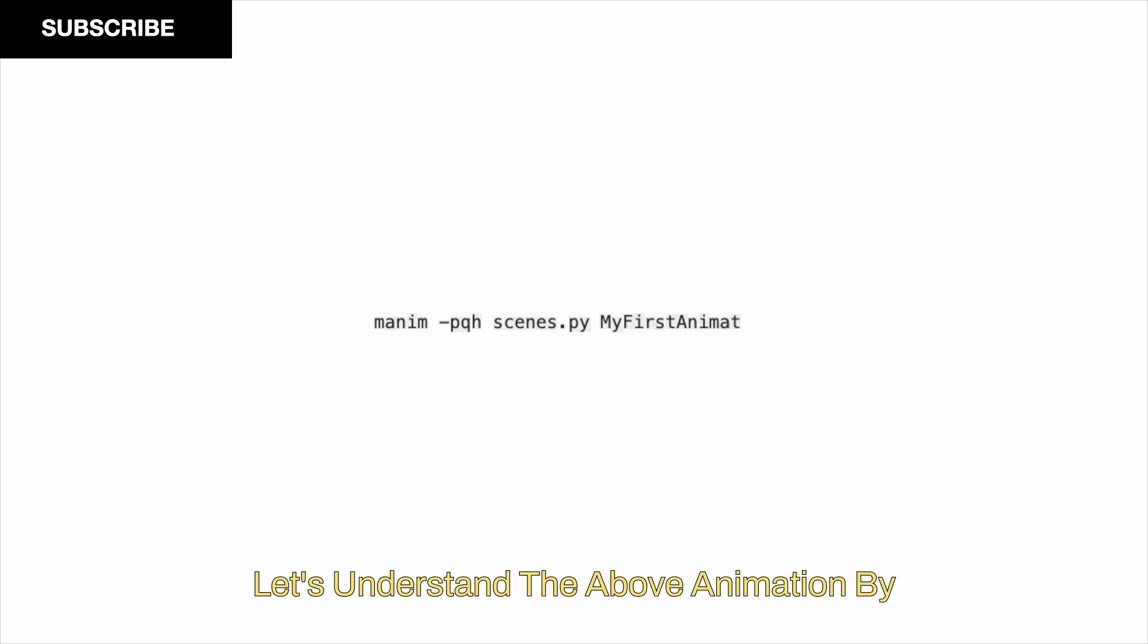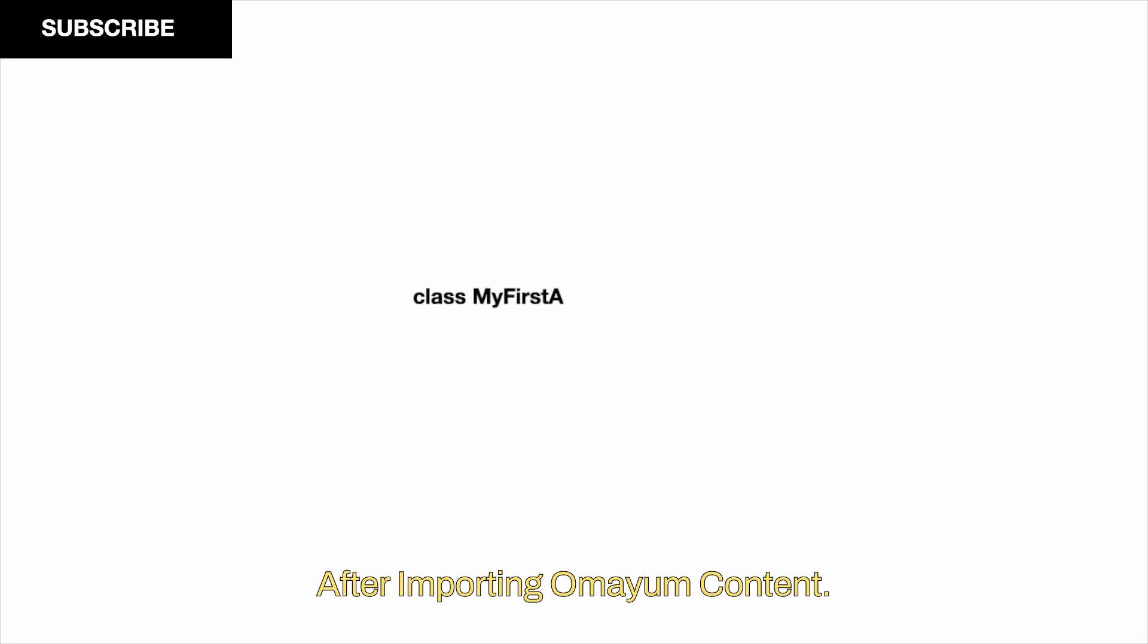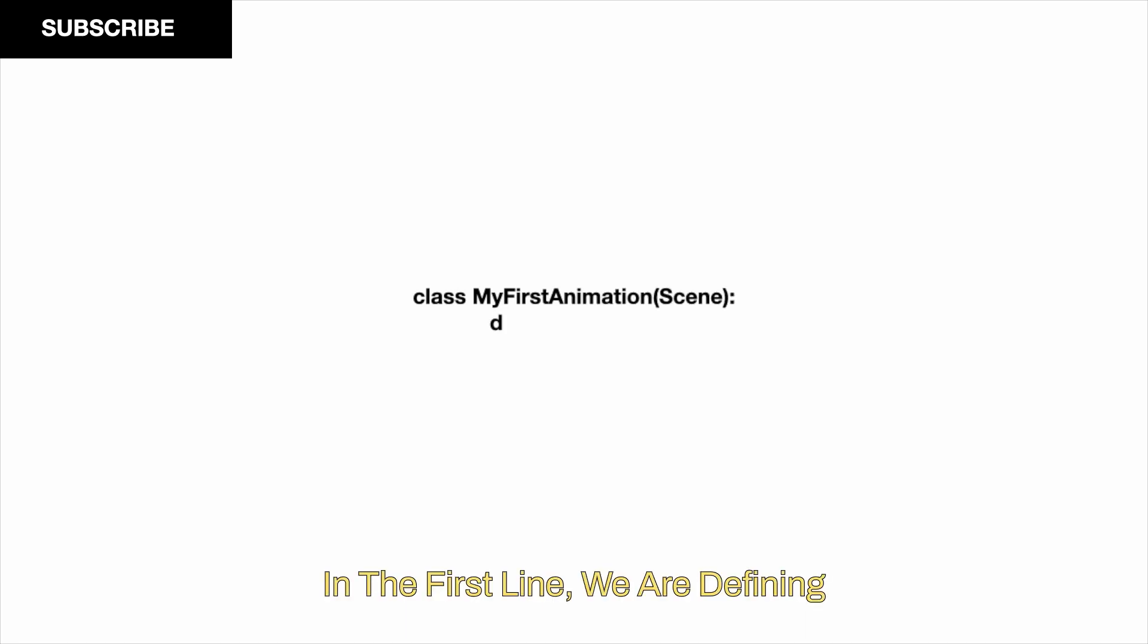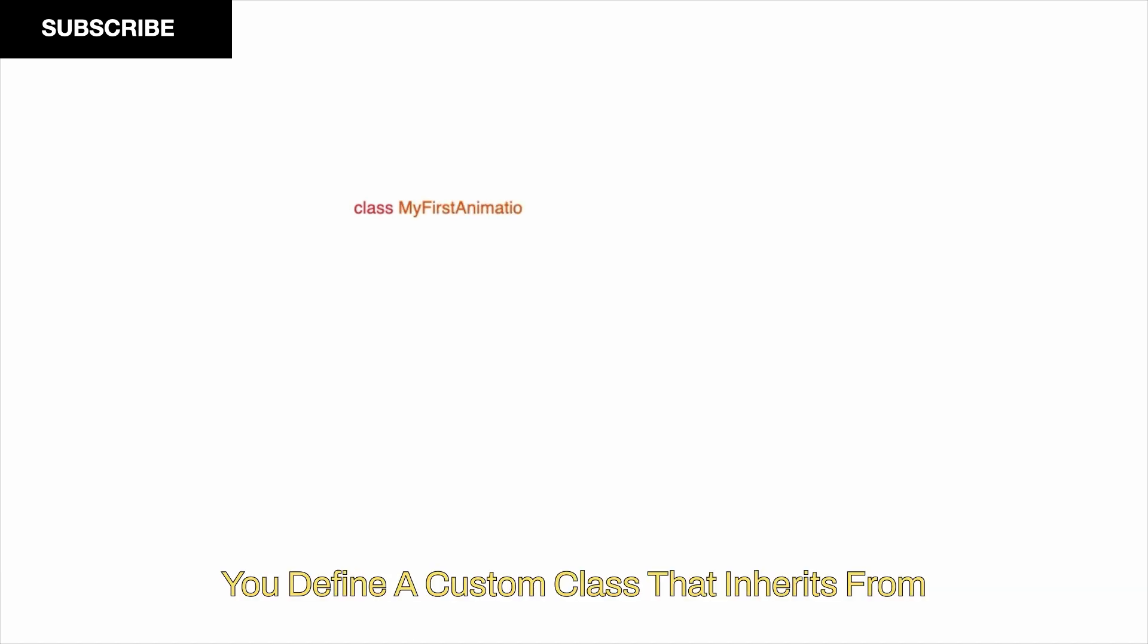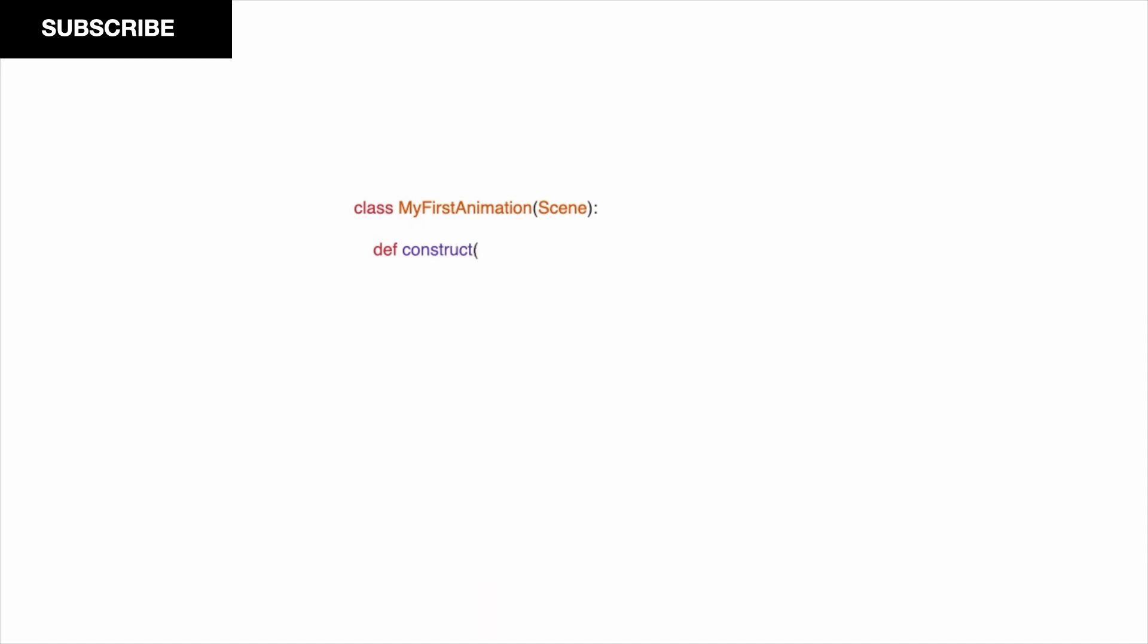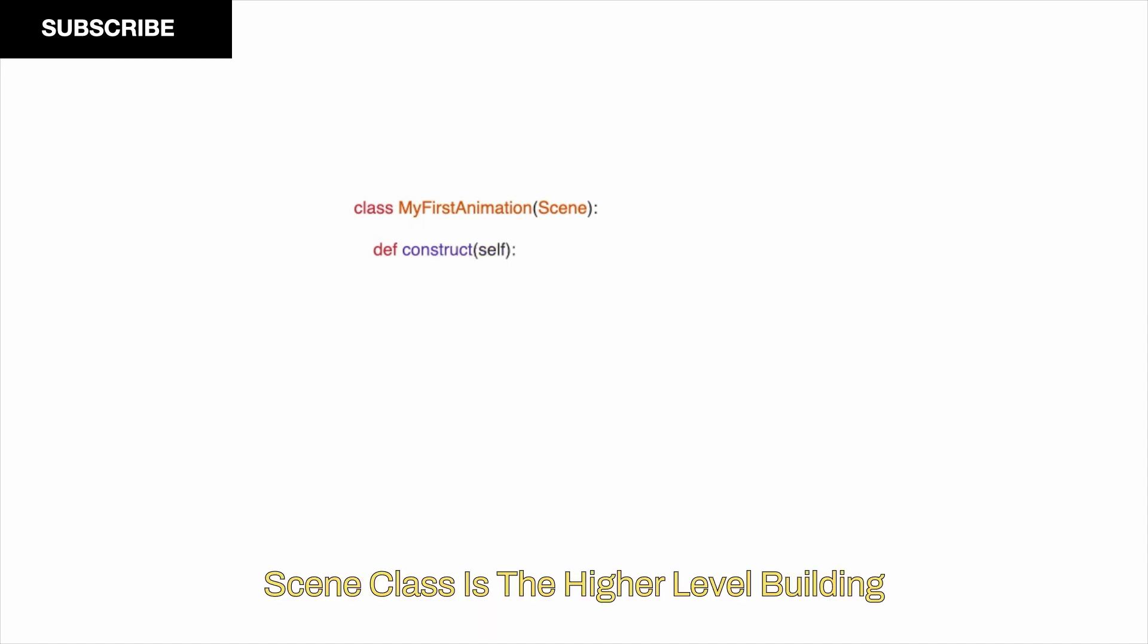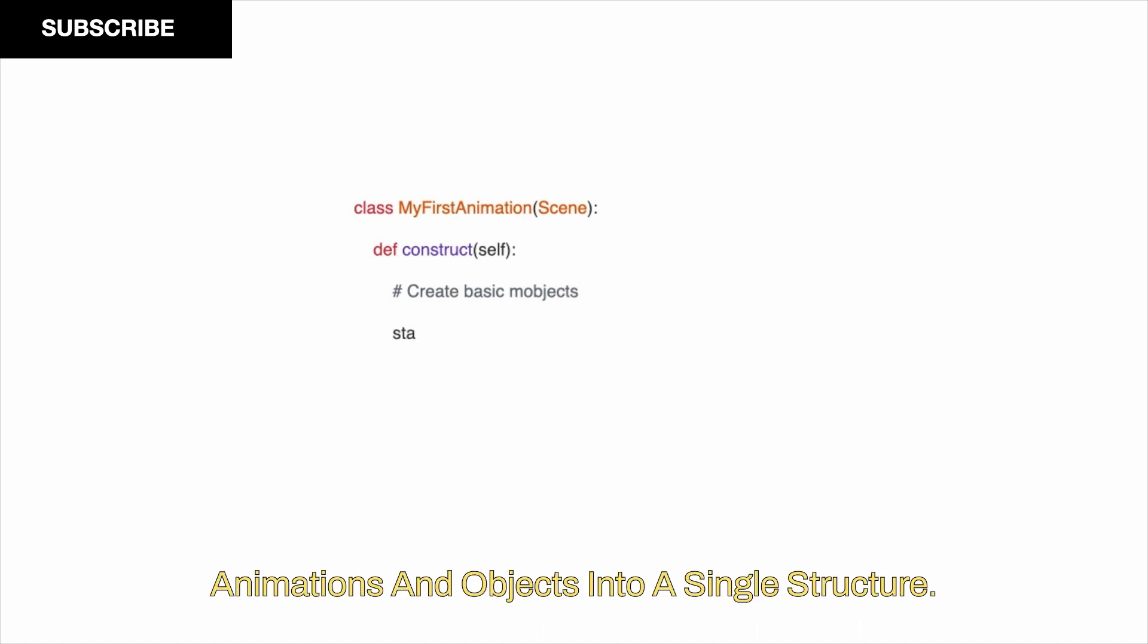Let's understand the above animation by analyzing the code line by line. After importing all Manim content in the first line, we are defining a Scene class with a construct method. This is the general formula of creating a single animation: you define a custom class that inherits from the Scene class and has a construct method. Scene class is the higher level building block of Manim, which connects all related animations and objects into a single structure.